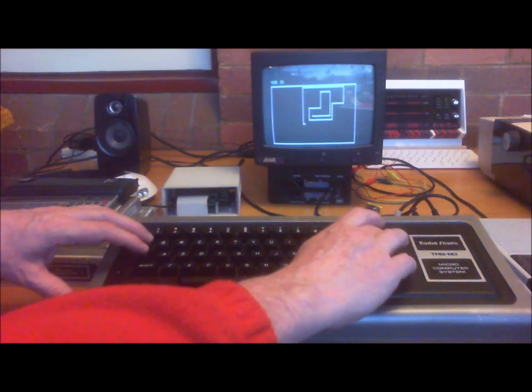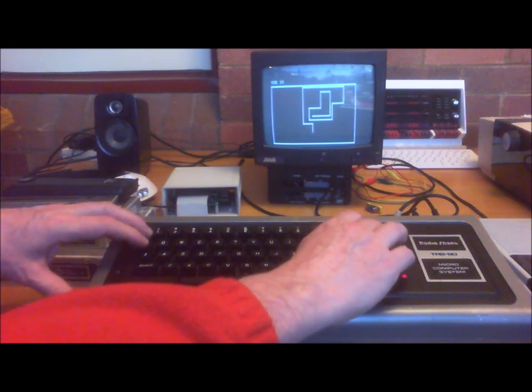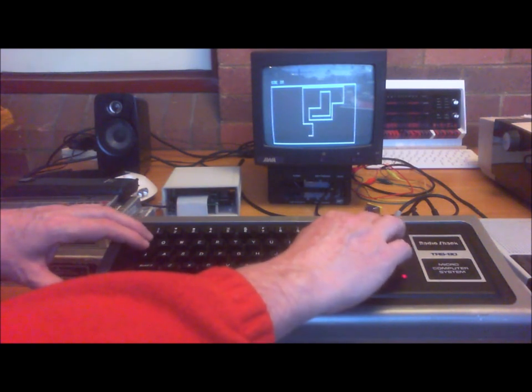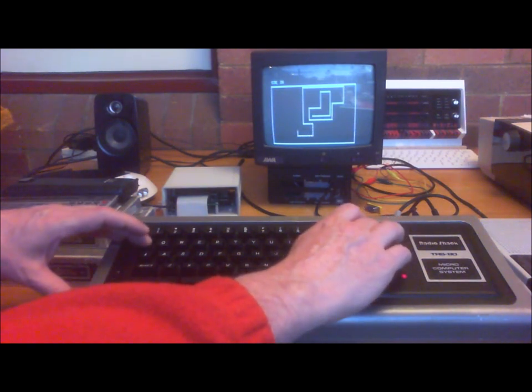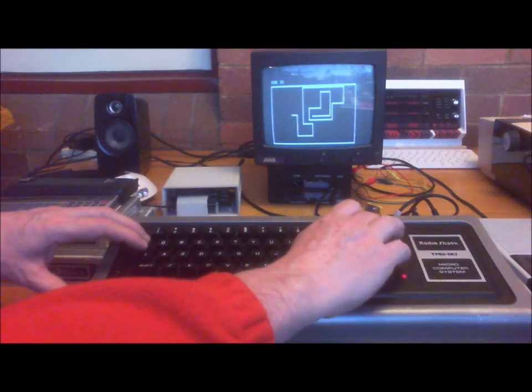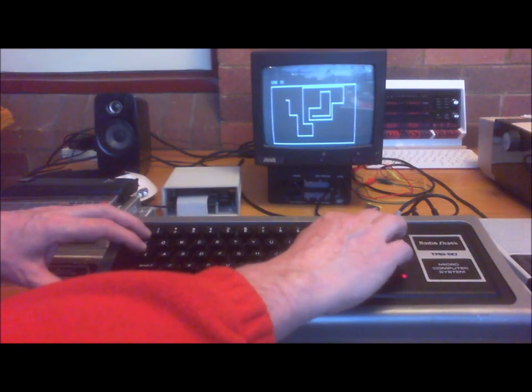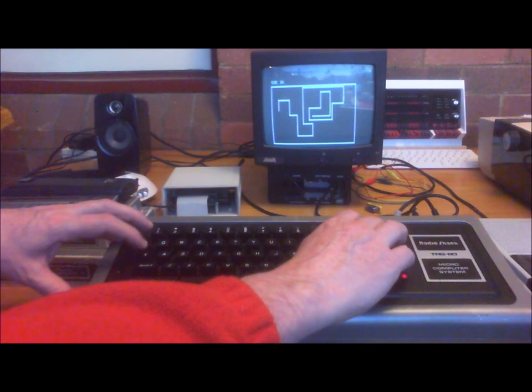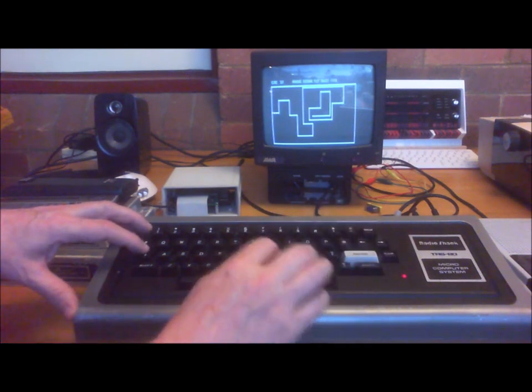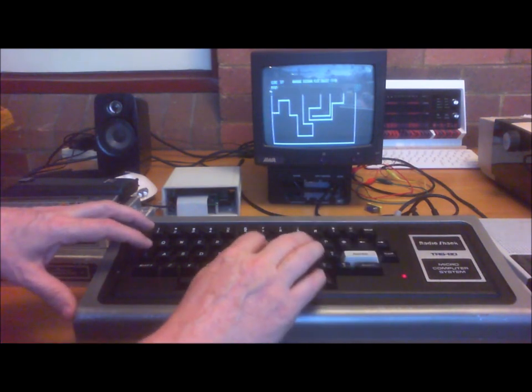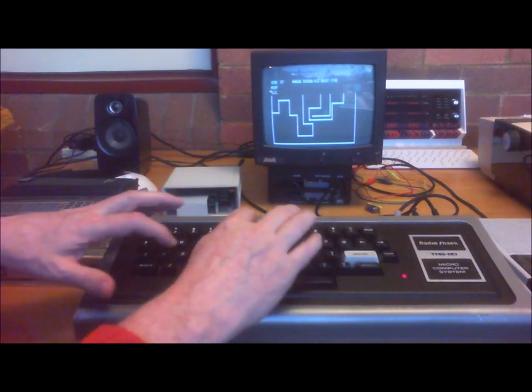I like the fact that they've actually got the arrows on them, so they indicate that they control the direction of our snake. Up, down. Okay, we'll just end it there and then we'll go through the code.